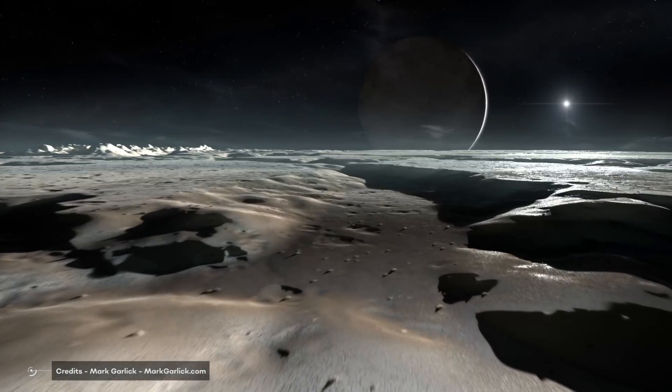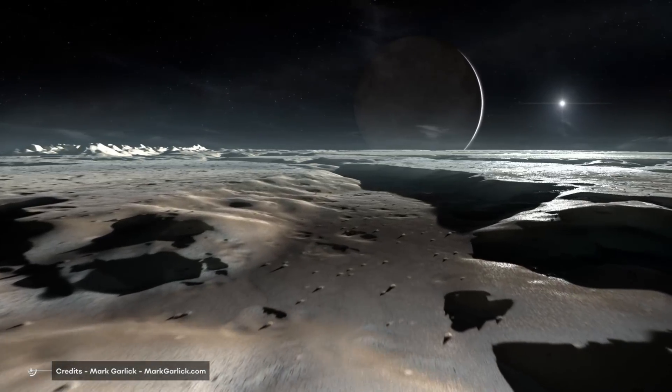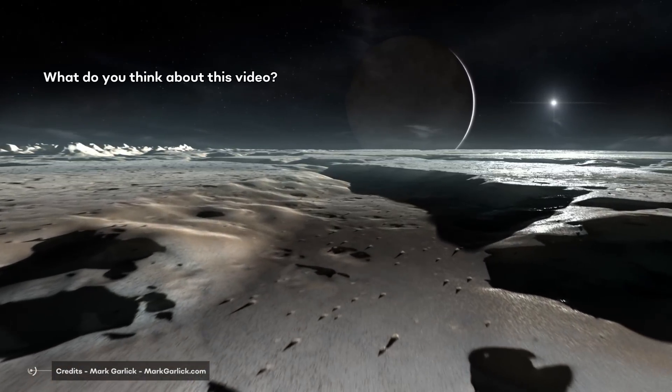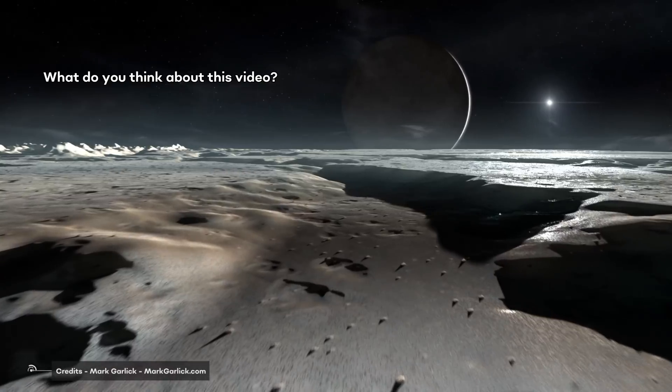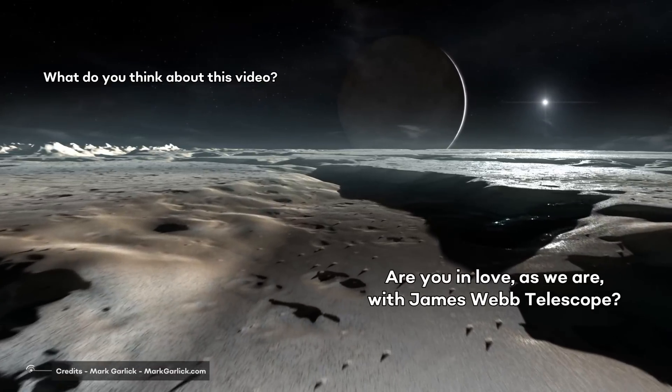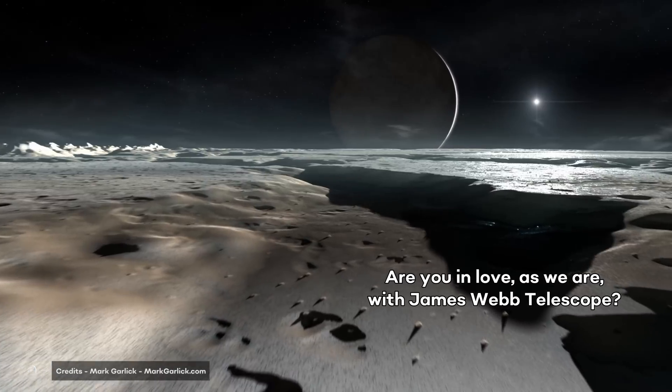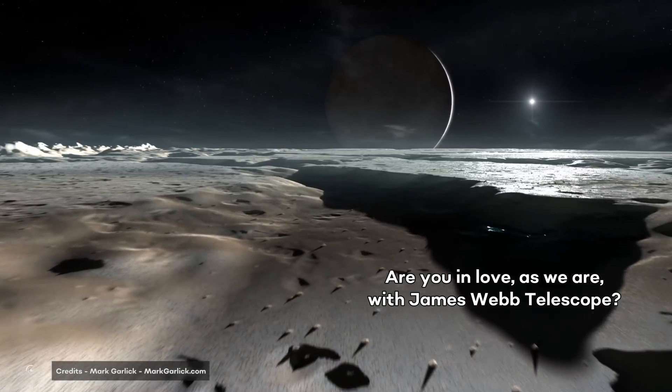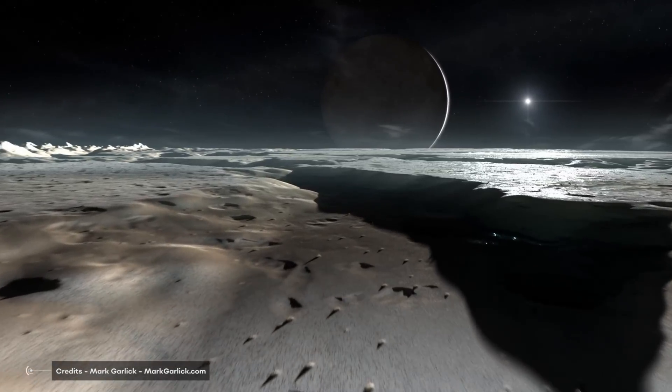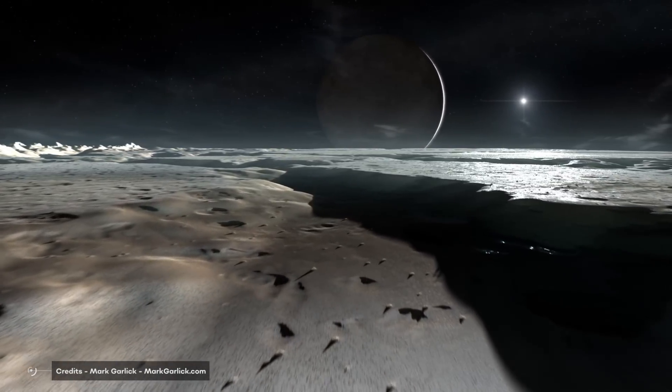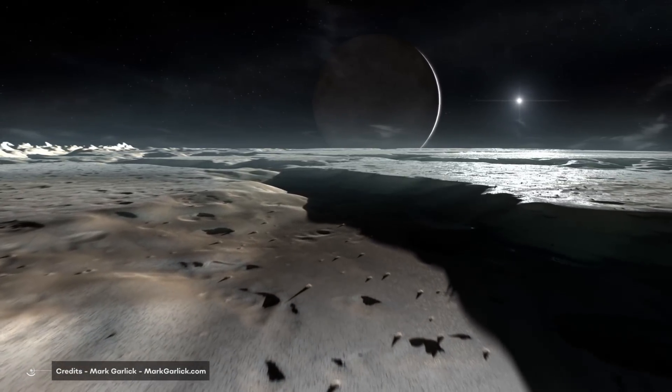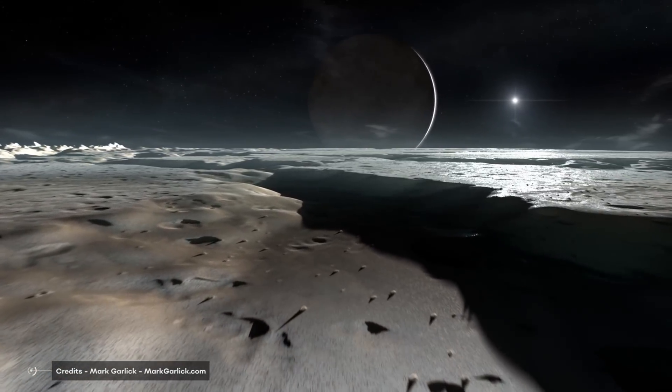That's all for this video. What do you think about this video? Are you in love as we are with the James Webb Space Telescope? Let us know in the comments below, be sure to subscribe, and I'll see you next time on the channel.